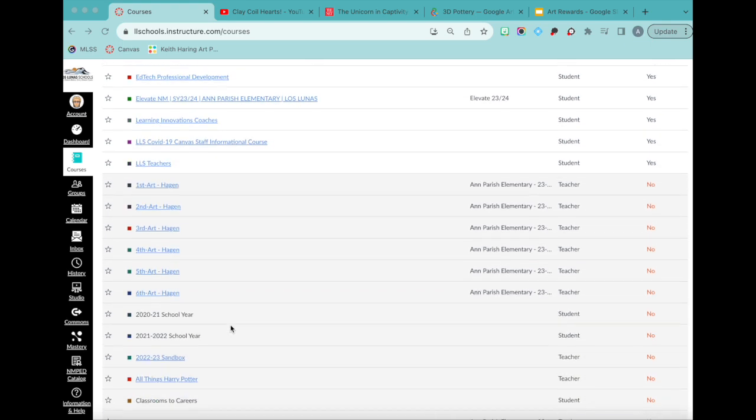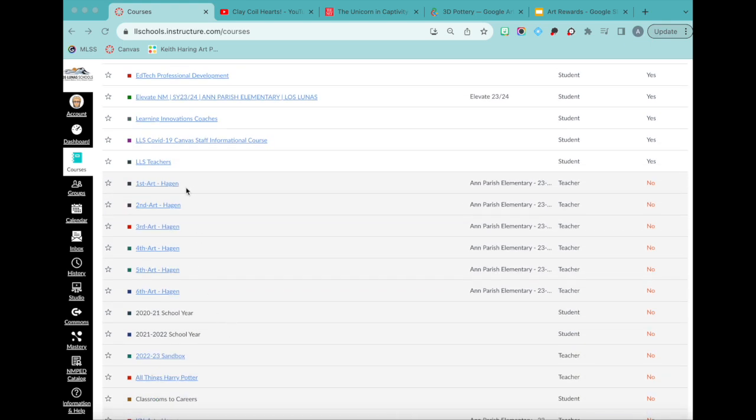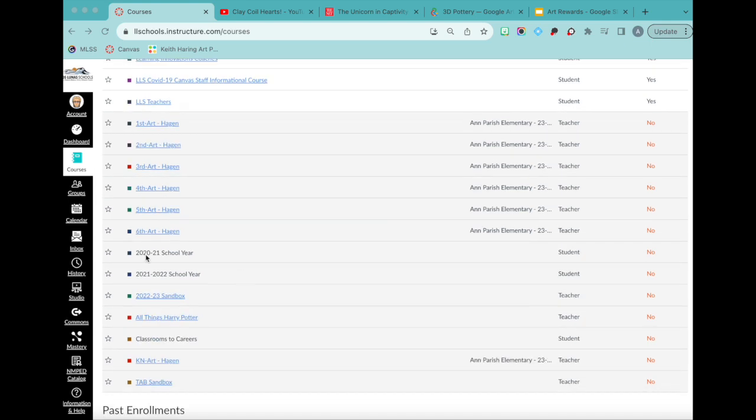My school puts a Canvas course per grade level, so I have eight different Canvas courses for each of my grade levels, K through six. Actually that's only seven. I have preschool, but preschool doesn't have Canvas.